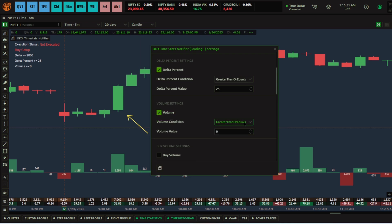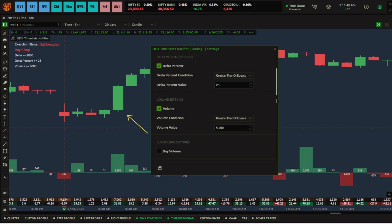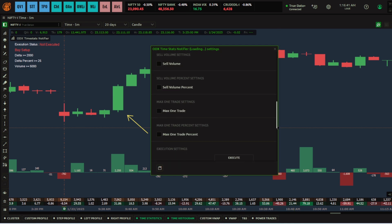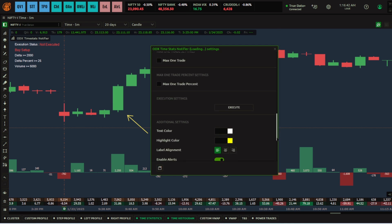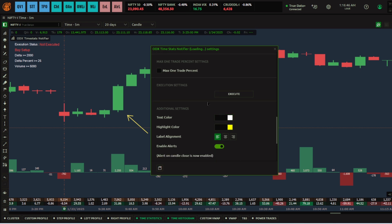The third condition is the volume. I want the volume to be greater than or equal to 5000. Remember that these values are with respect to the time frame — we are checking the five-minute time frame here. These are my three conditions.